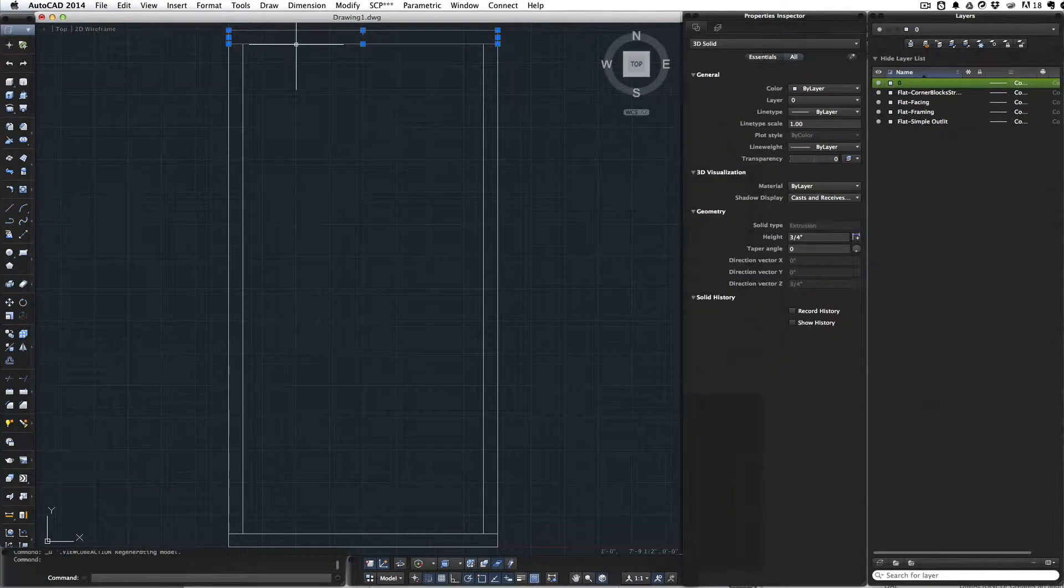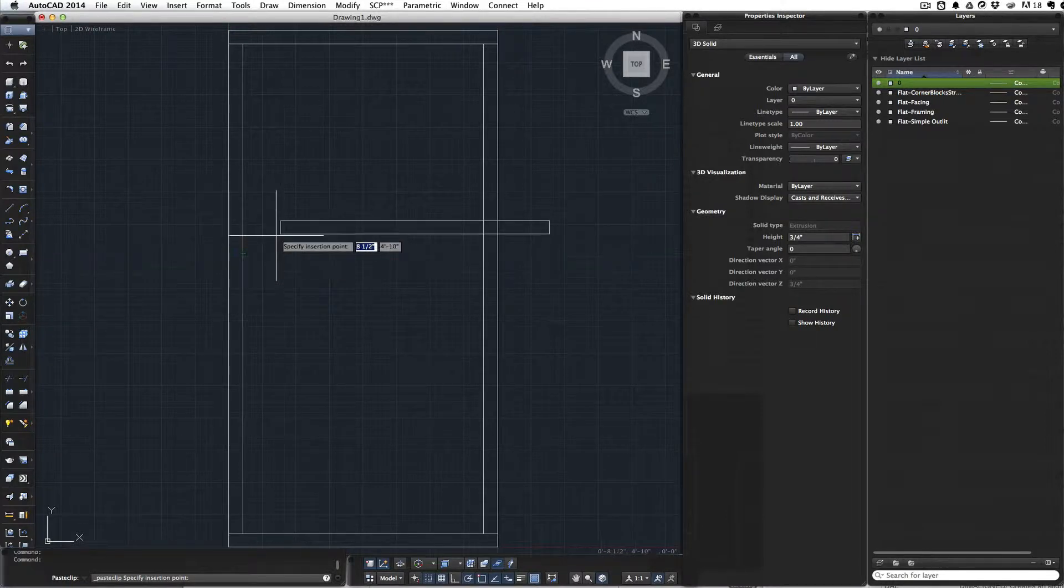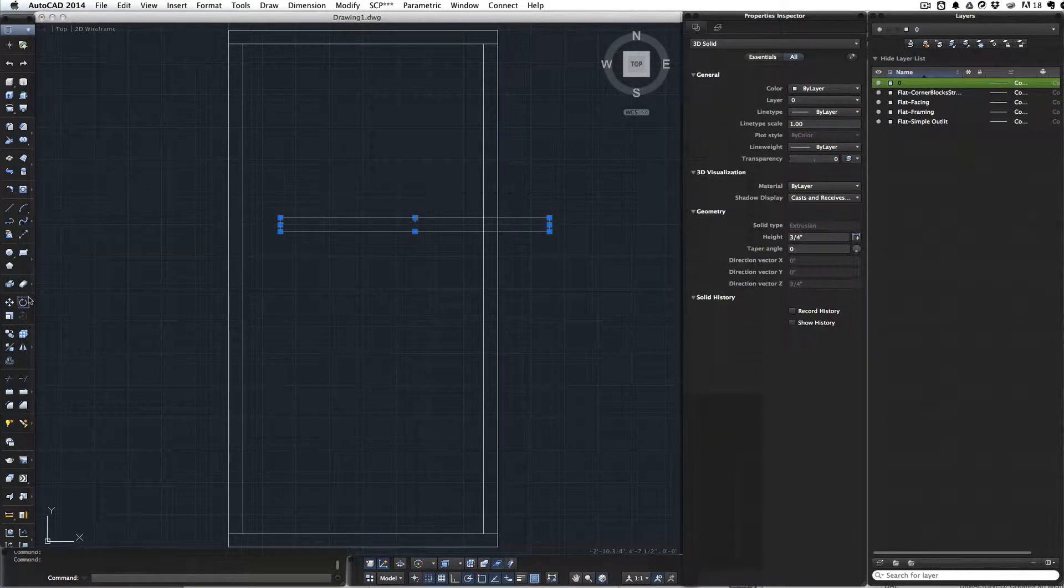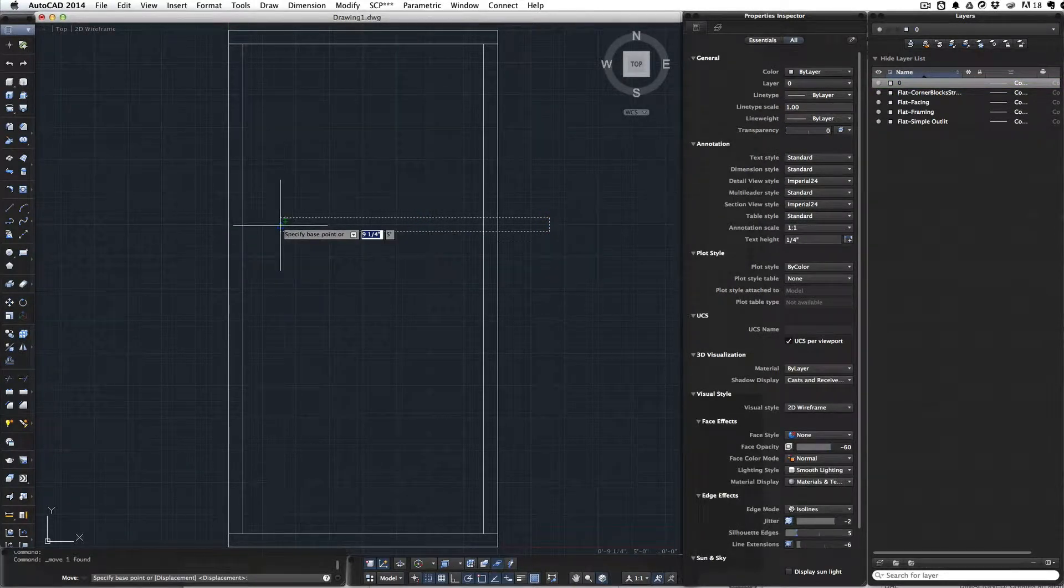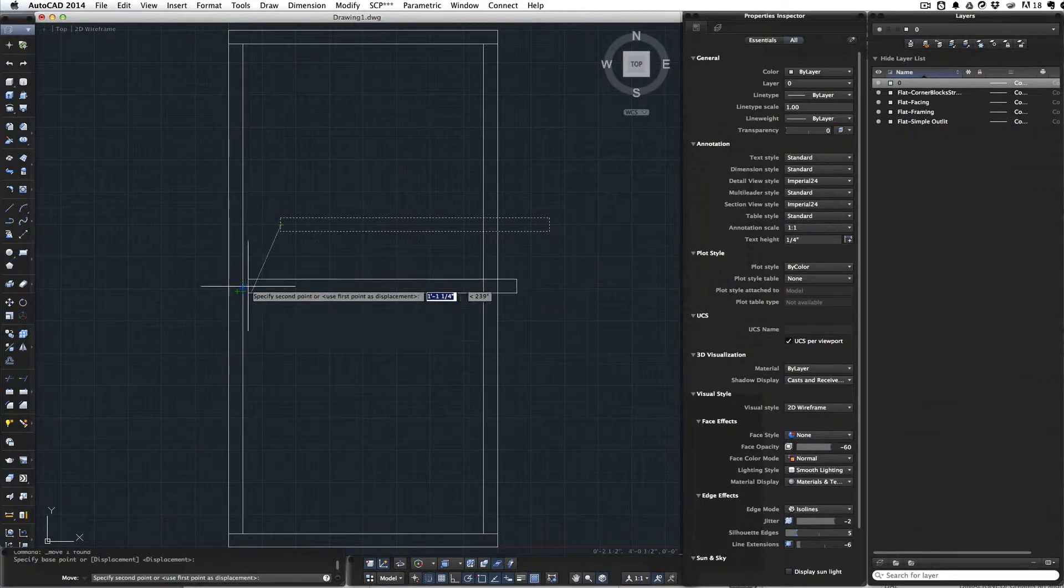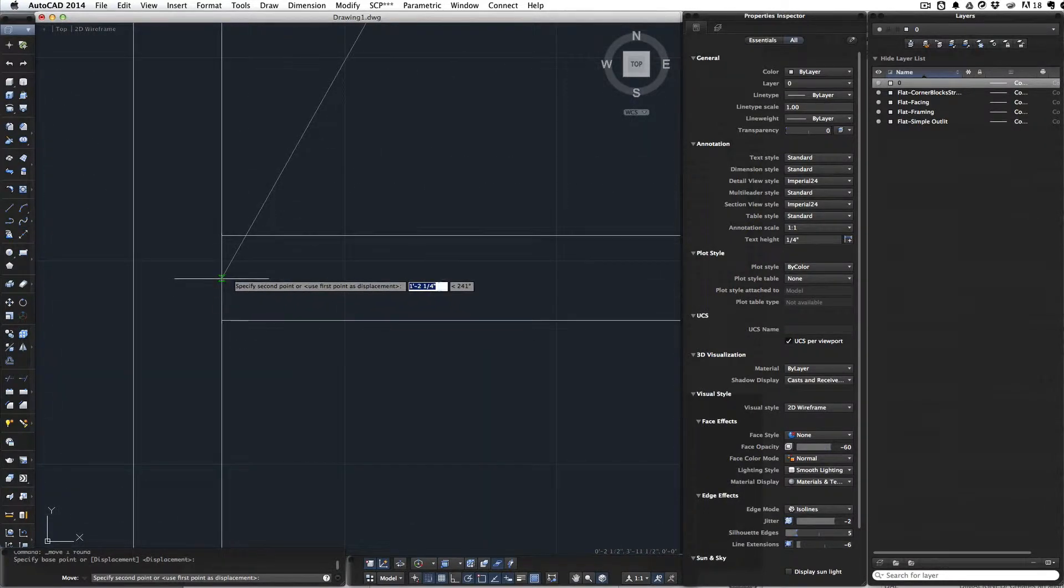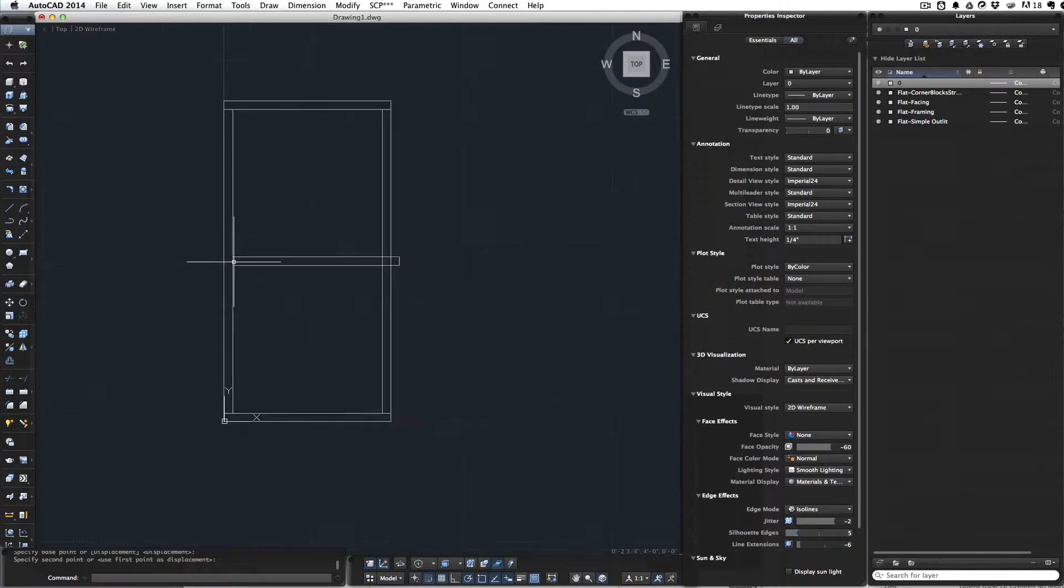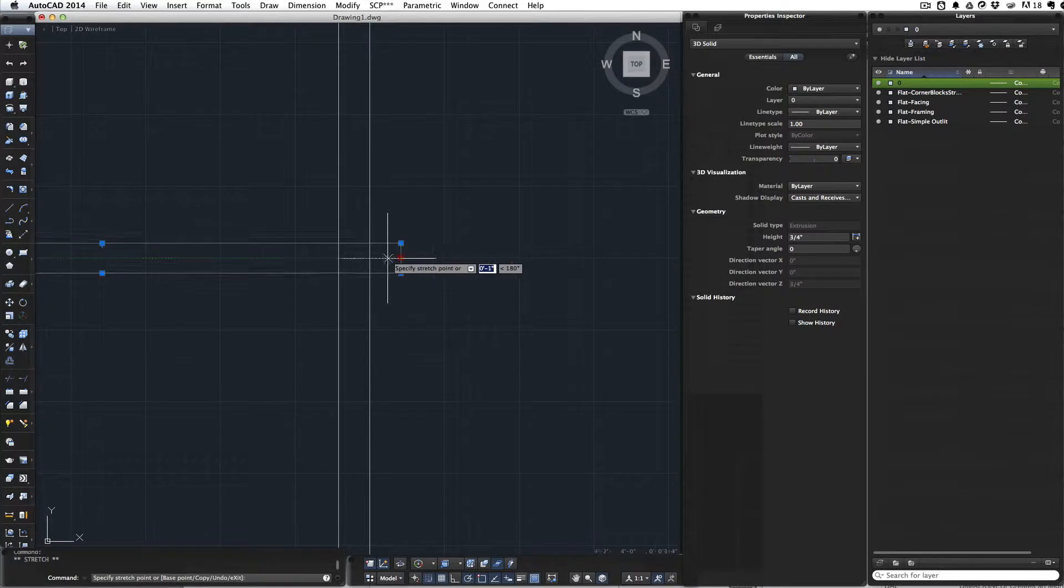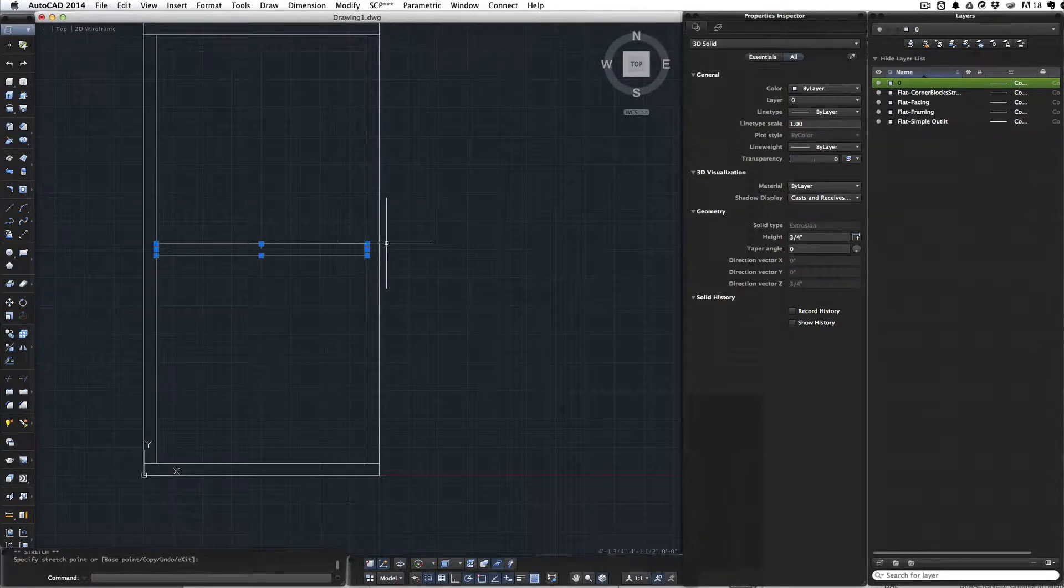I'll copy this with Control-C, Control-V, and move it down to the middle. Find the center, zoom in, there's the center. We've moved it, now we need to make it shorter. And that's done.